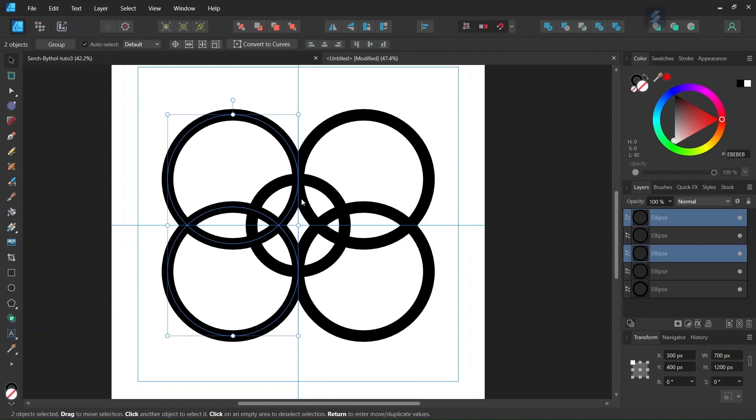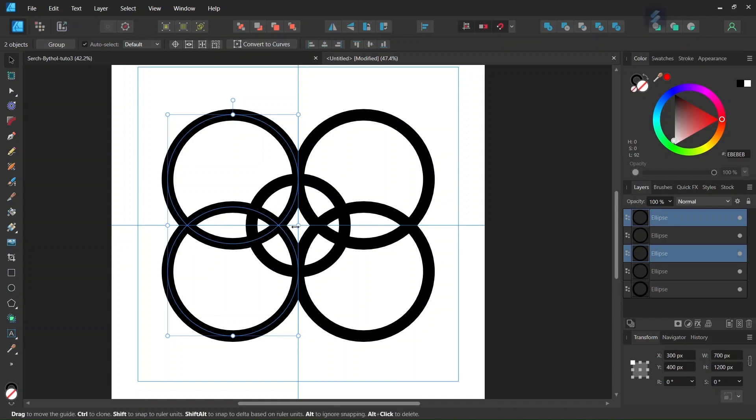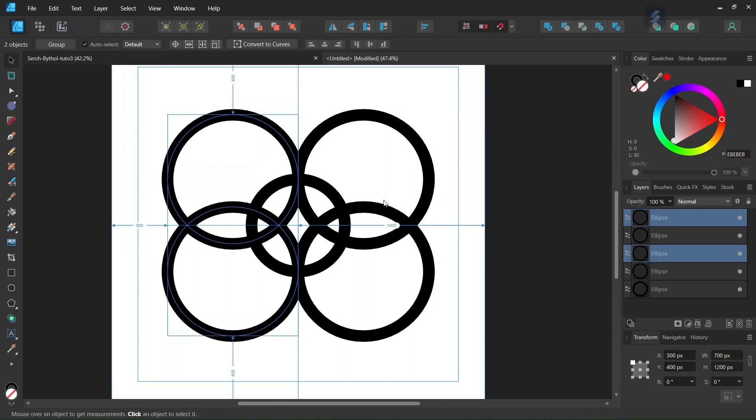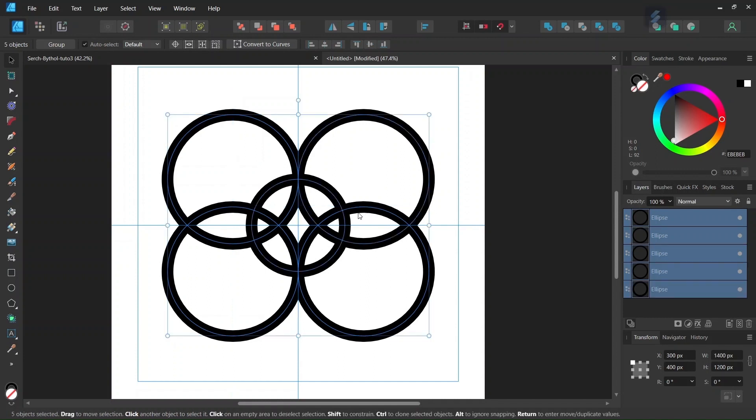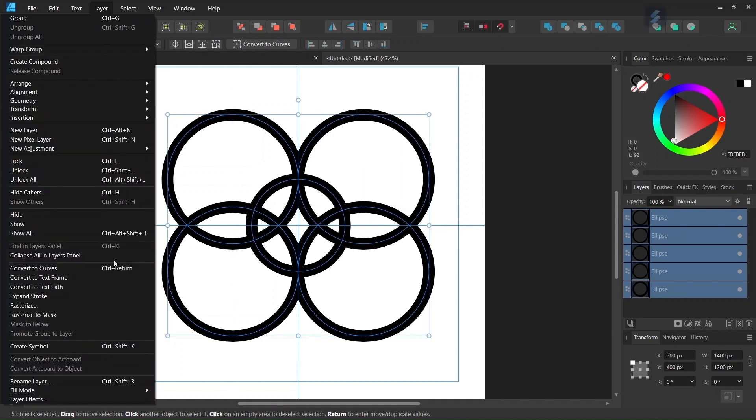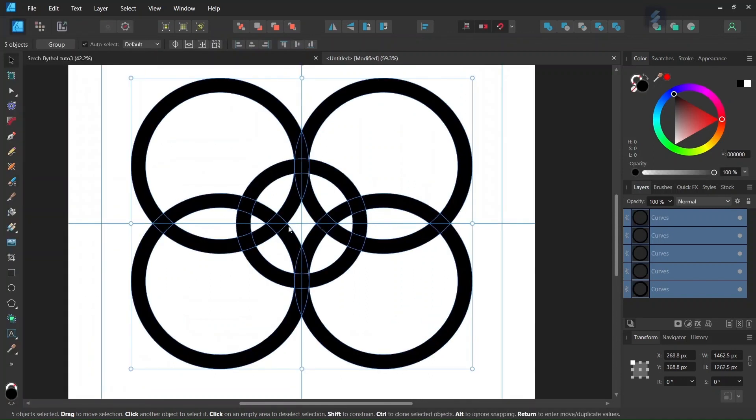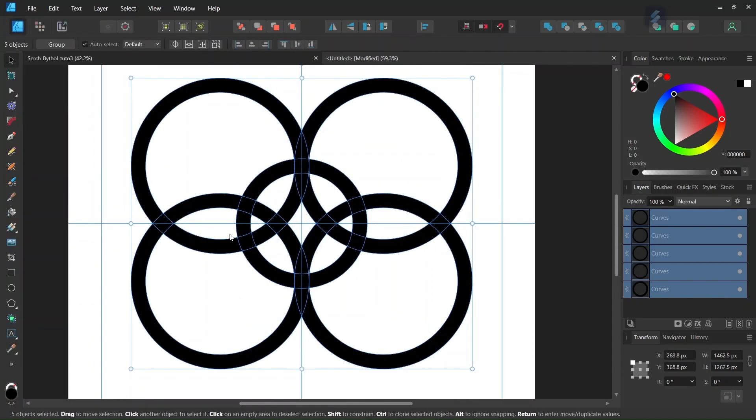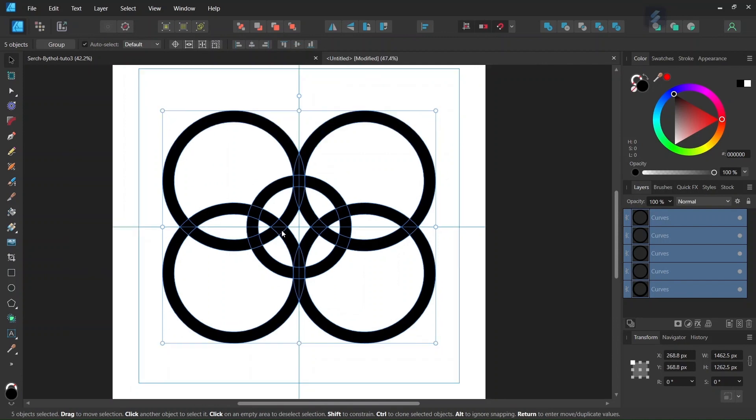So what we need to do now is only to keep the first circle and what's within it and the two intersections here. So in order to do this we press Ctrl A to select all the elements. And then we go to Layer, Expand Stroke. So this breaks the circles into stroke and intersections. We need this in order to remove the parts that we don't need.